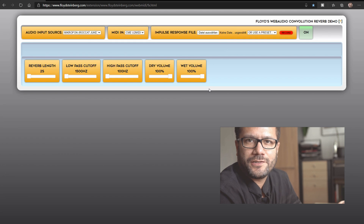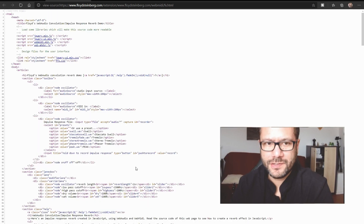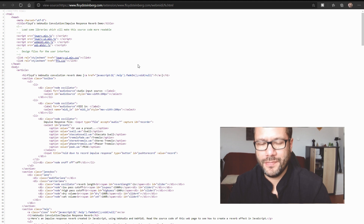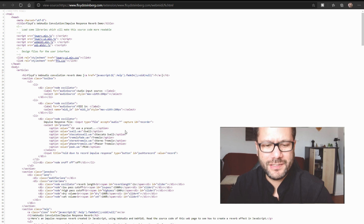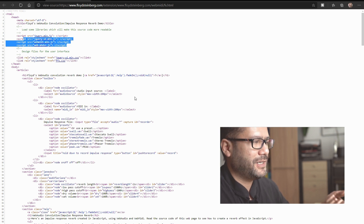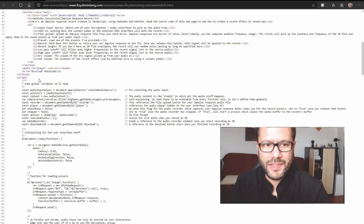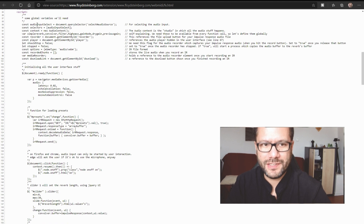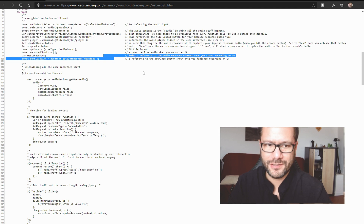I'll show you some of my source code, so you can see this is really easy to implement yourself. On the web page, just right-click and then go to Show Source, and the browser will show you what I programmed here. It's basically some HTML file stuff for the user interface — select boxes, sliders, and so on. I've included some libraries so my own code gets shorter. And then we've got the JavaScript part, with some variables to store all our elements — for example, the reverb, the filters, and so on.